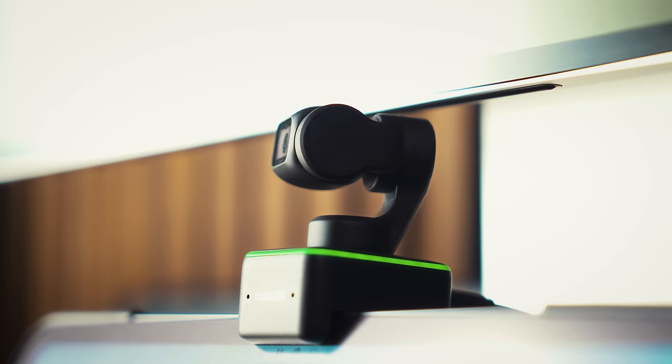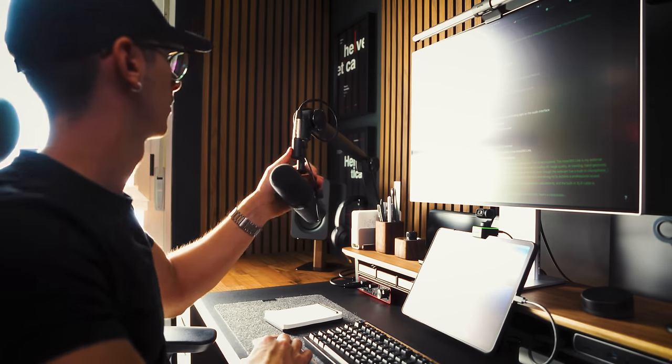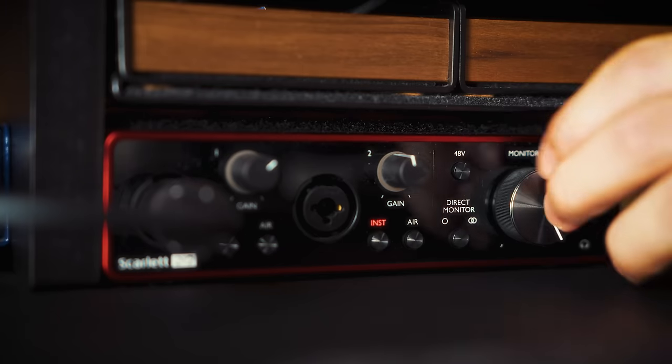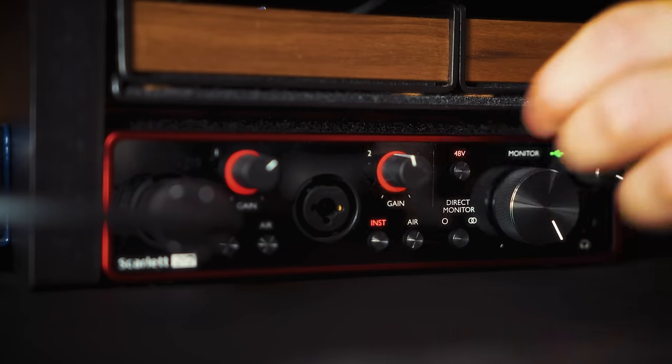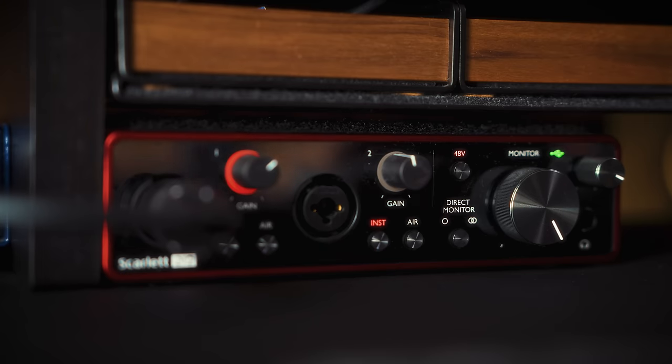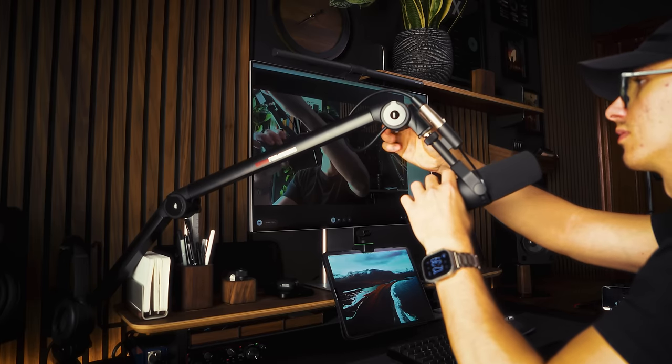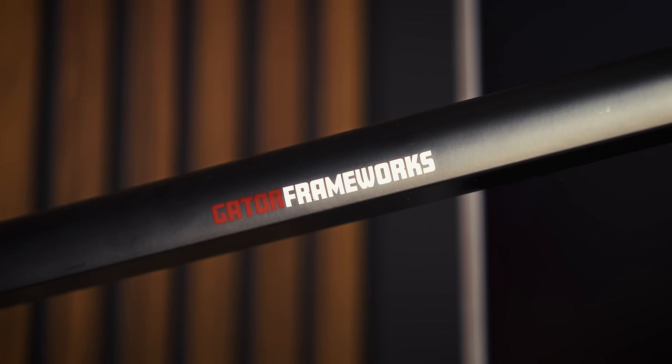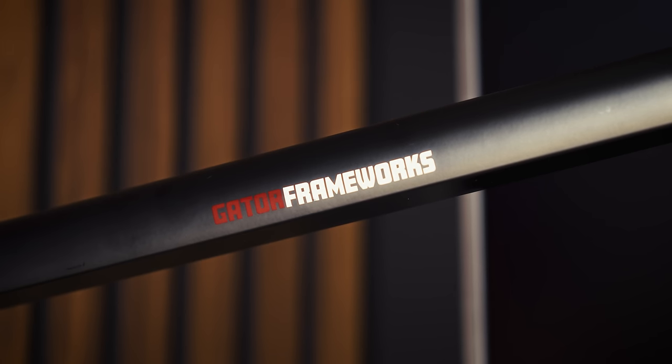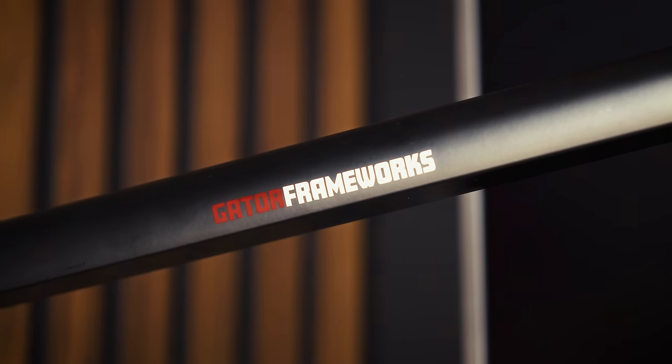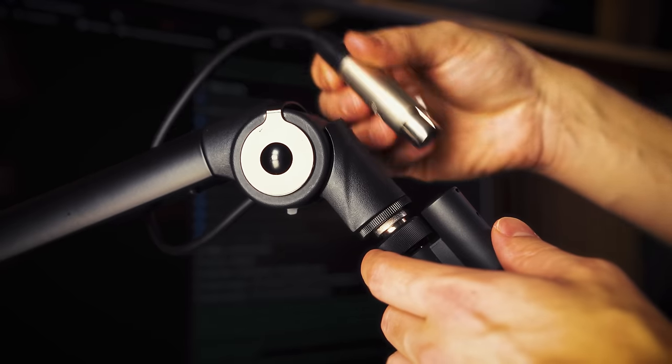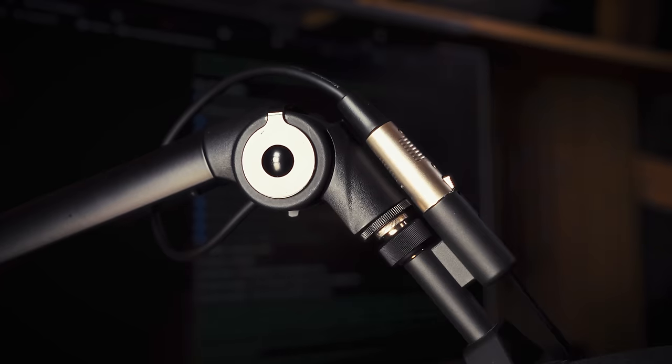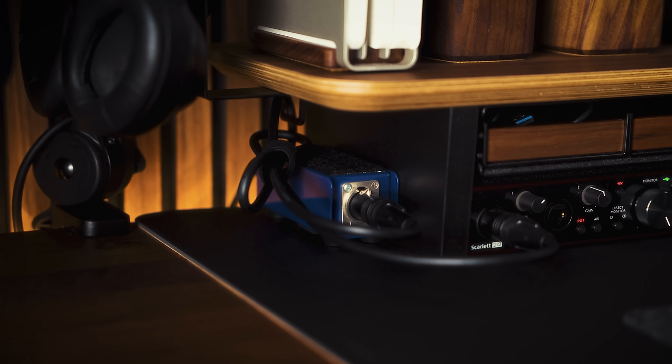Even though the webcam has a built-in microphone, I prefer to use the Shure SM7B, which is already connected to my audio interface and allows me to achieve a professional sound. The microphone is mounted on the Gator Frameworks boom arm for easy position adjustments, and the built-in XLR cable is connected to a Cloudlifter.